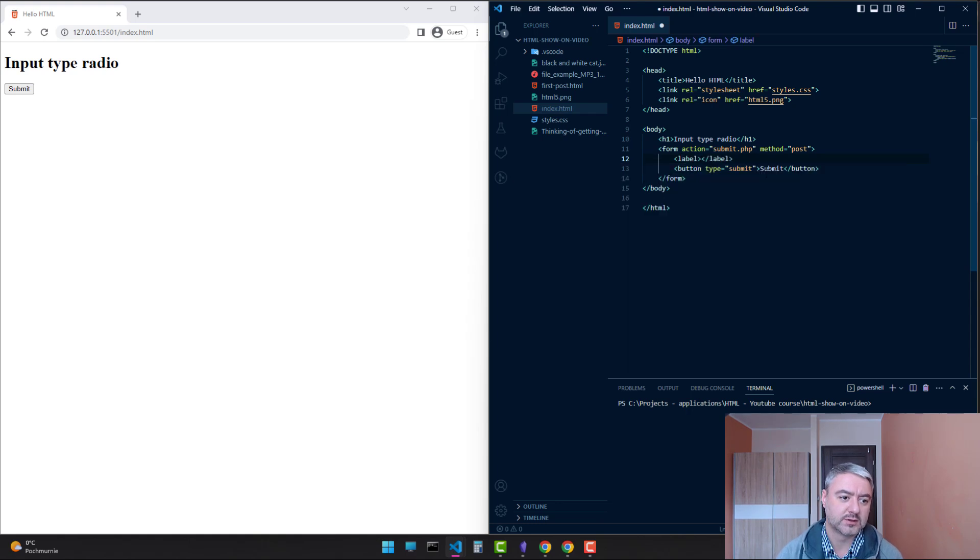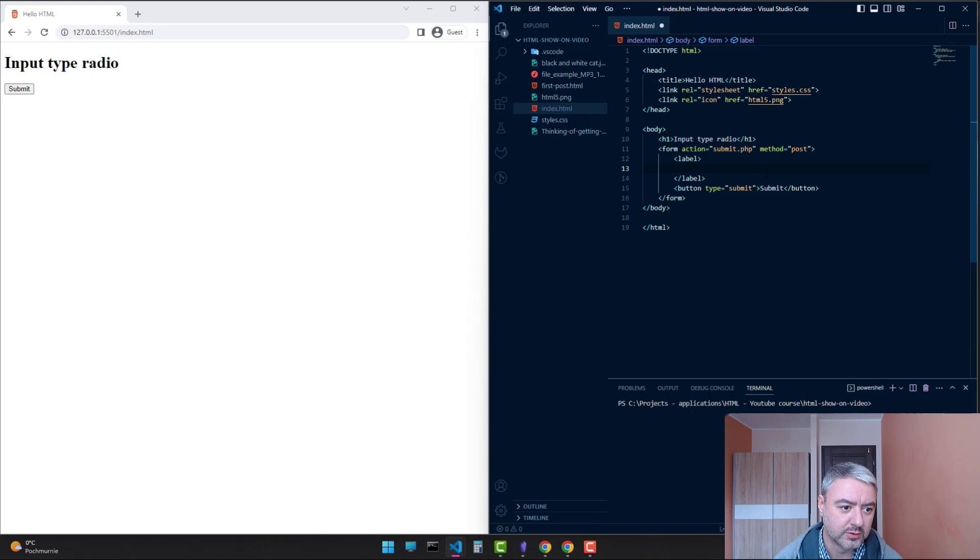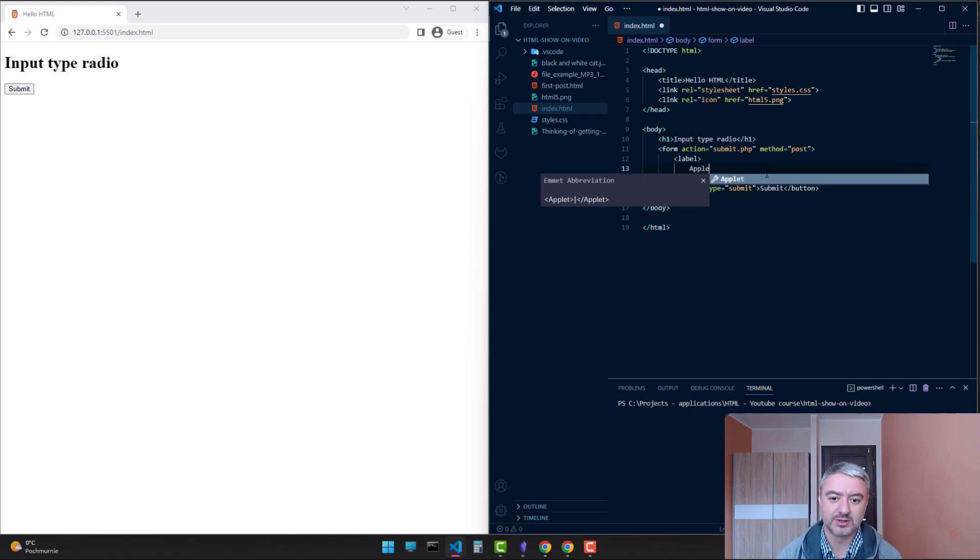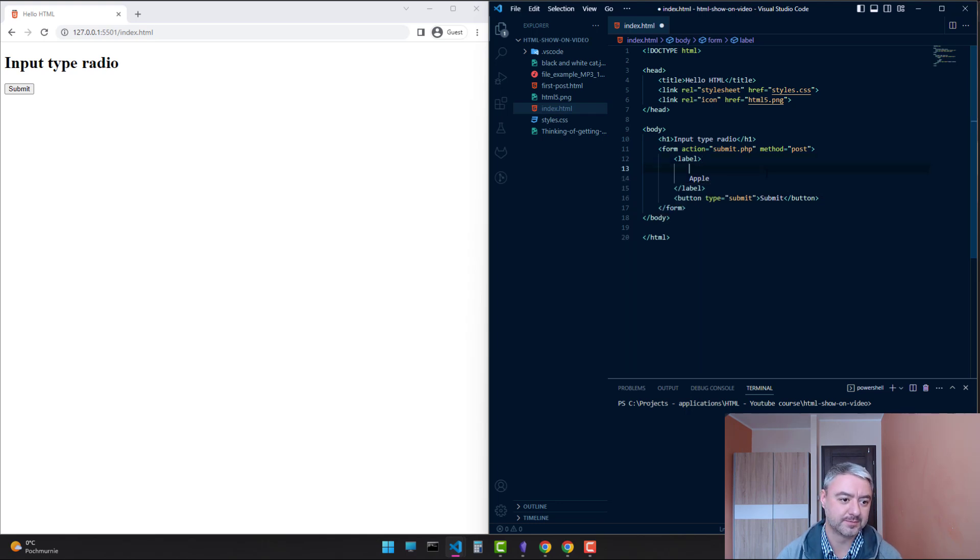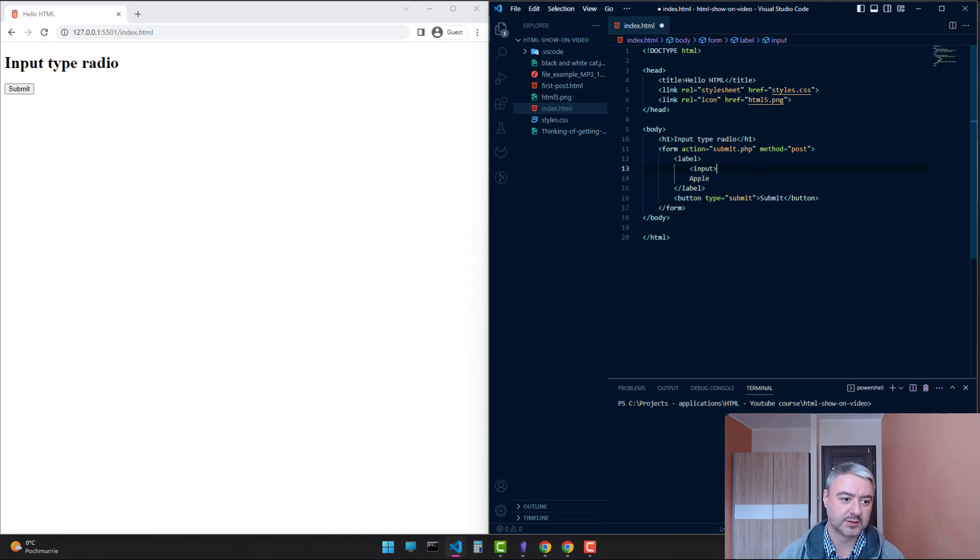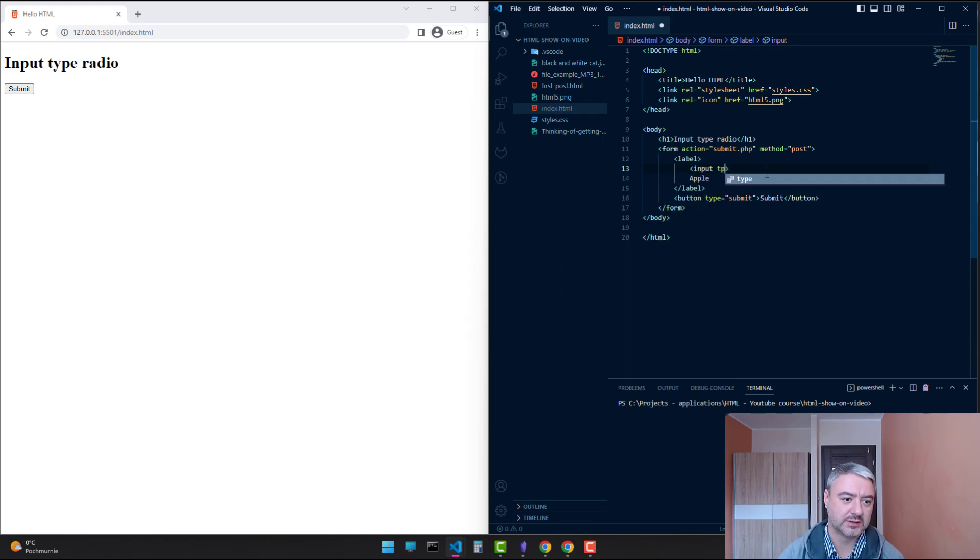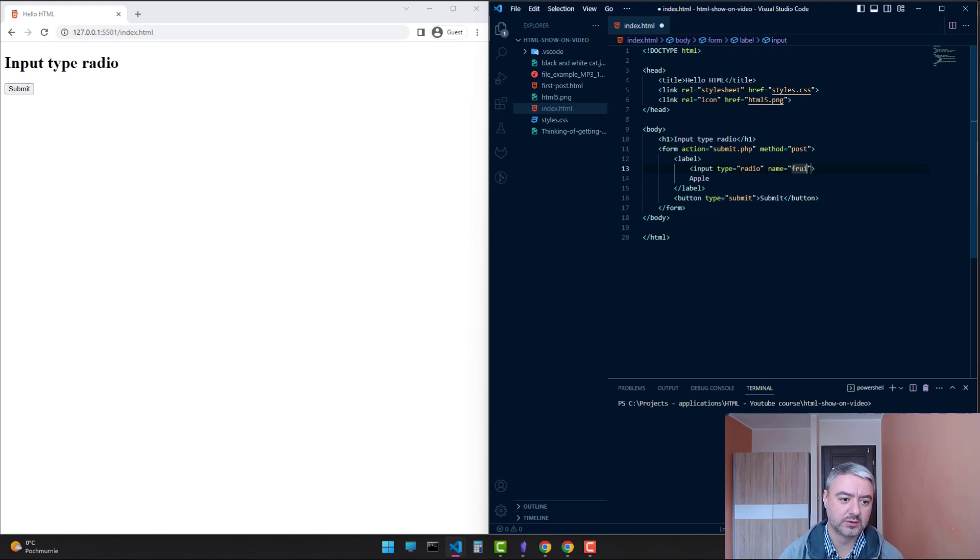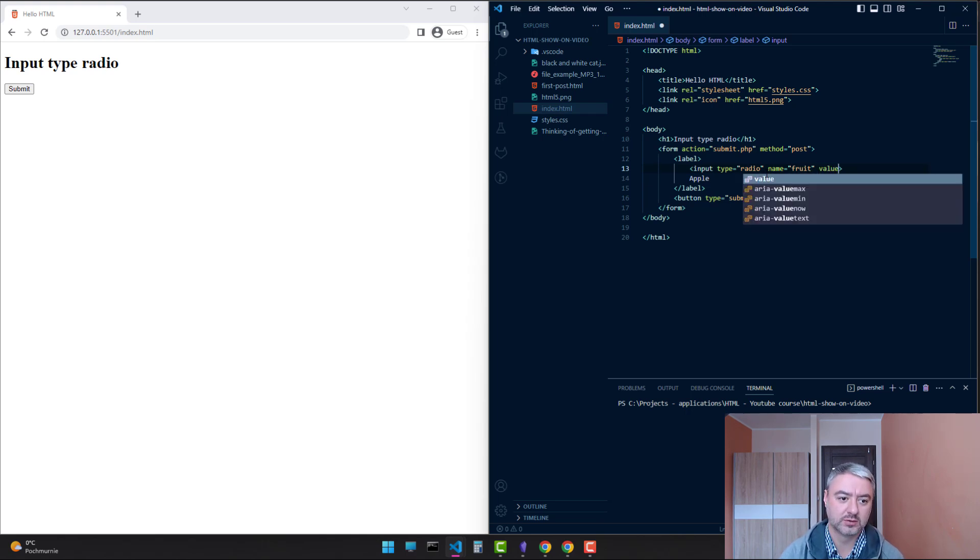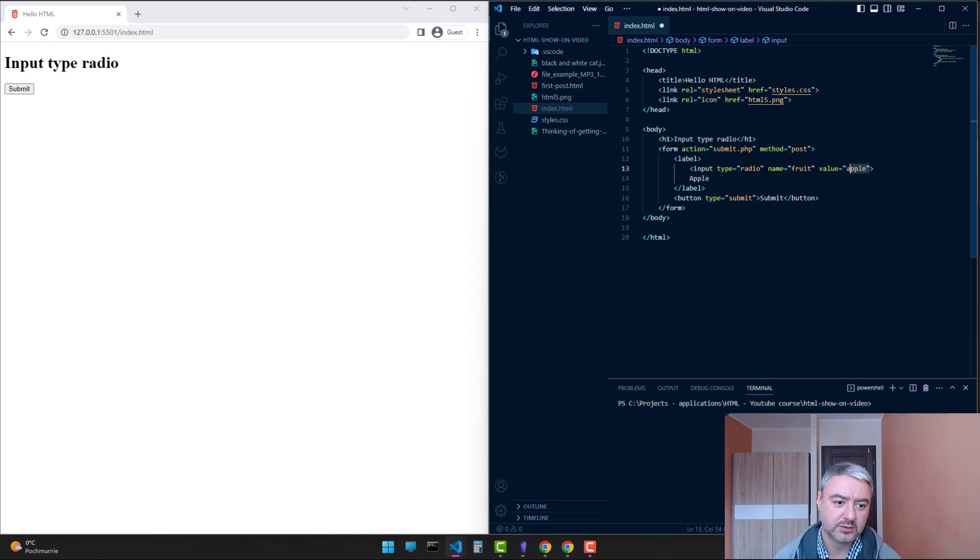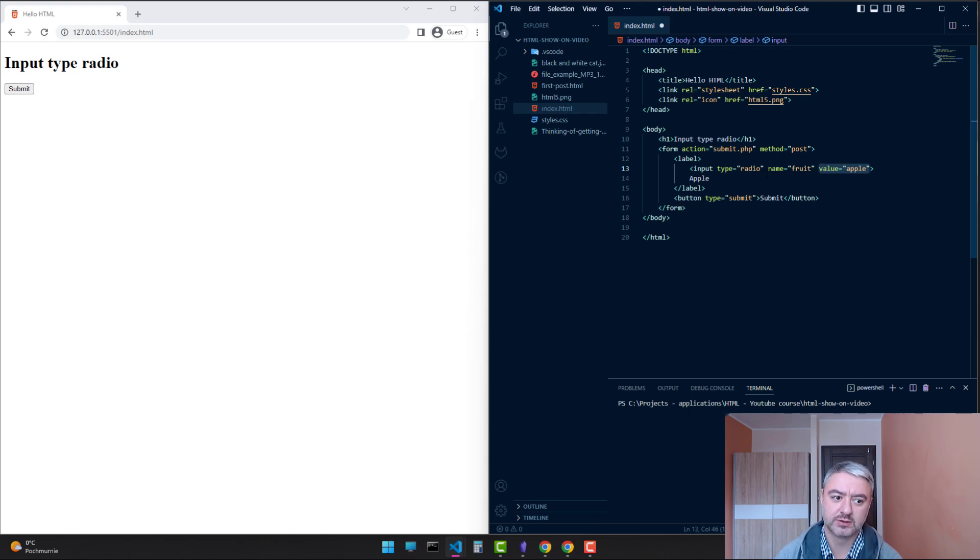Let's write a label. We will choose only one fruit now. So the first one will be apple. Let's write the input inside. Type will be radio, name will be fruit, and the value will be apple. The value is what will be submitted when the user submits the form.